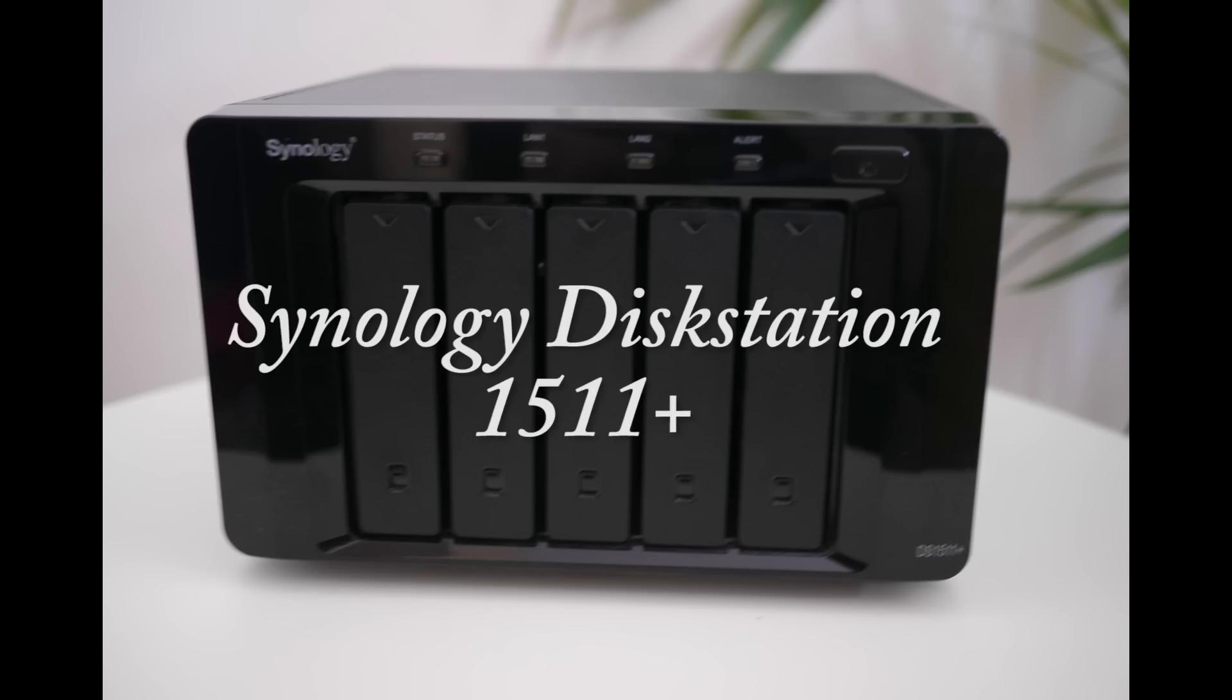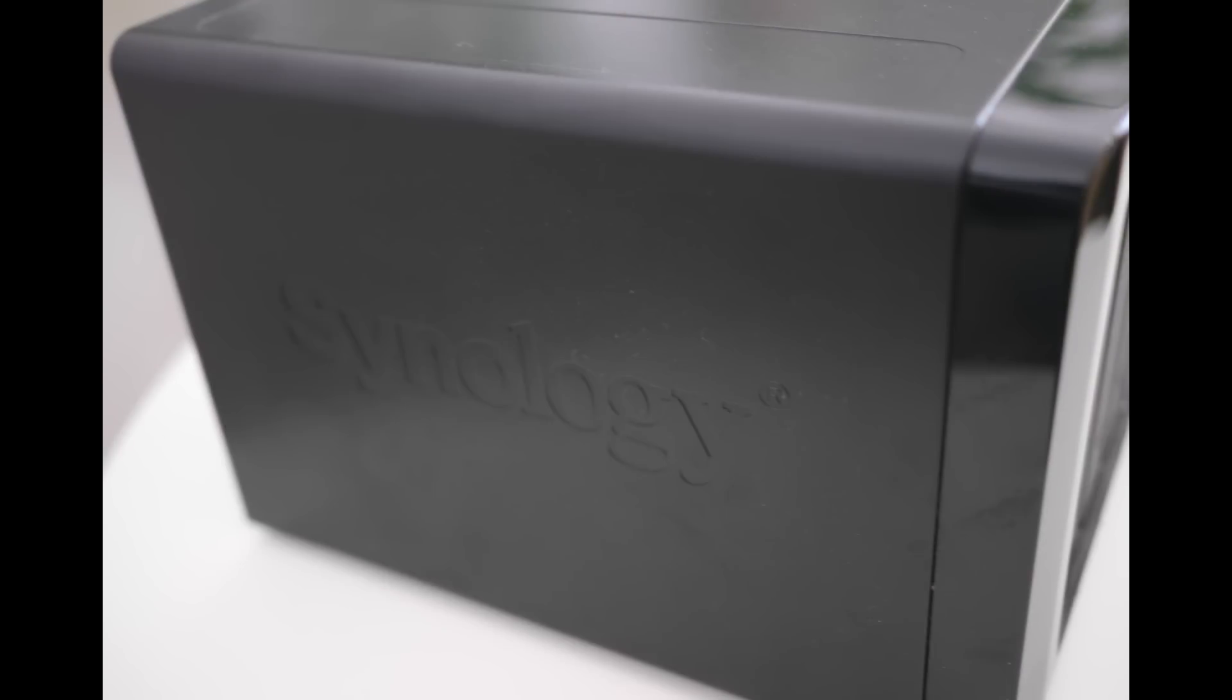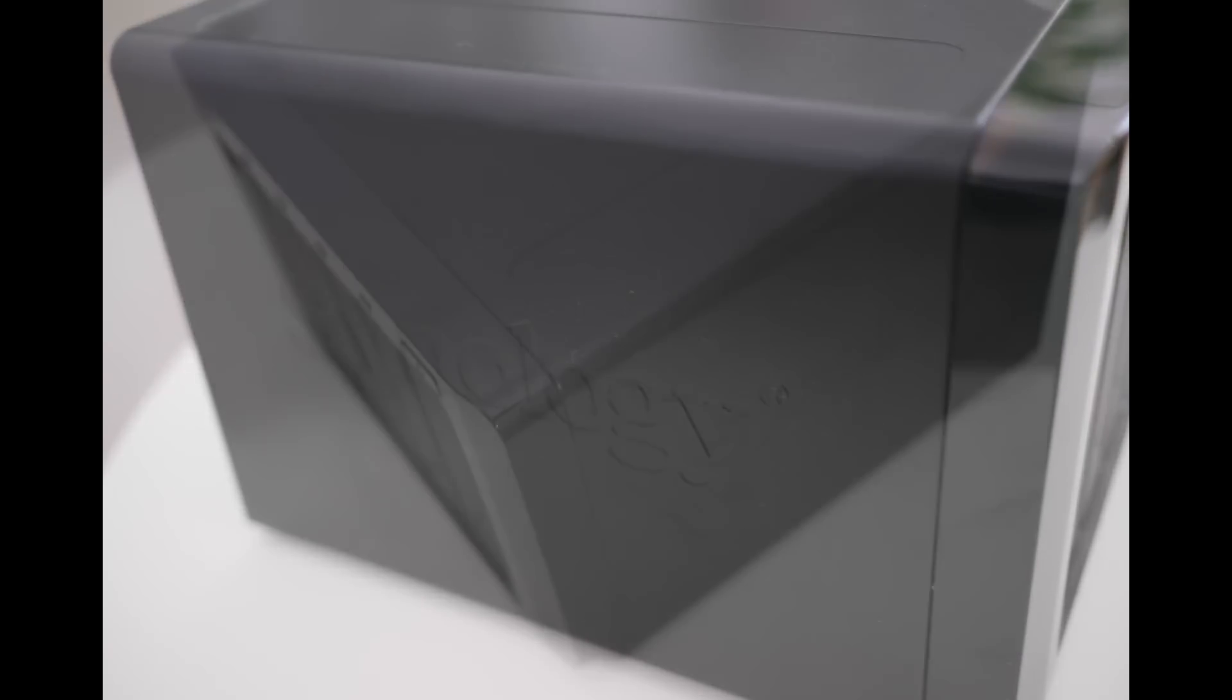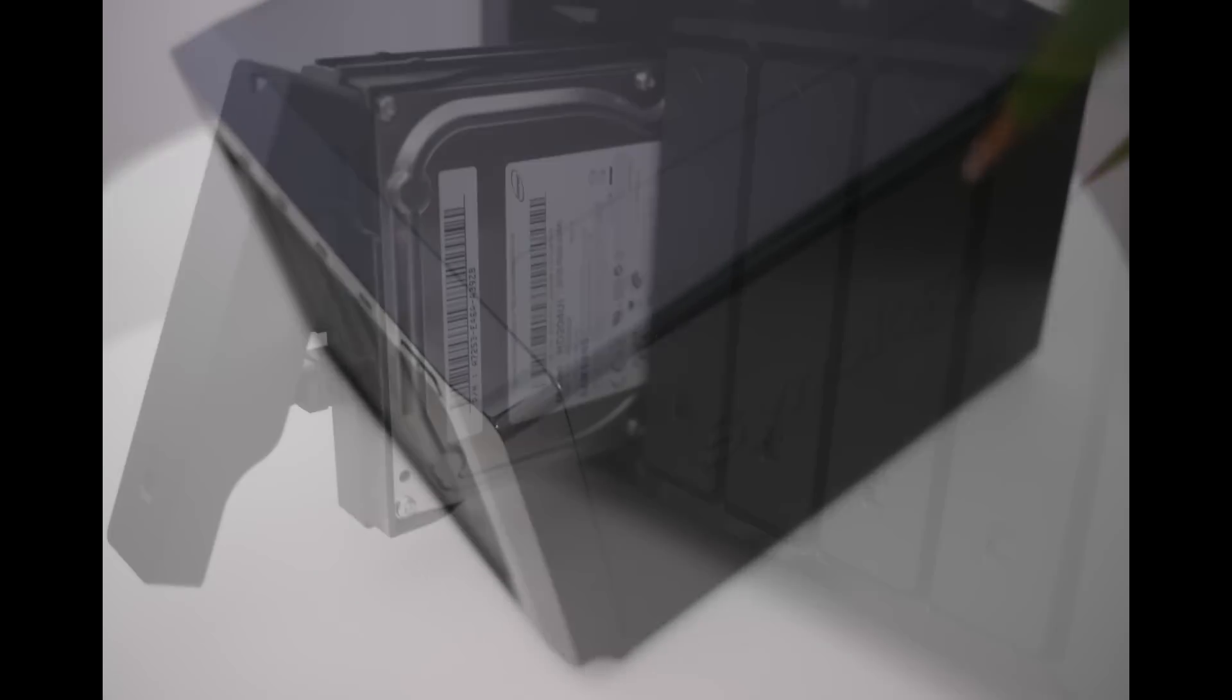Hi there and today I'm going to review my new Synology Diskstation 1511 Plus NAS drive and then I'm going to perform some quick speed tests.